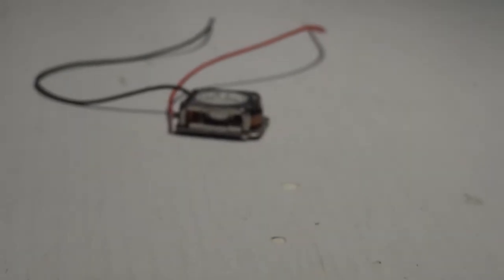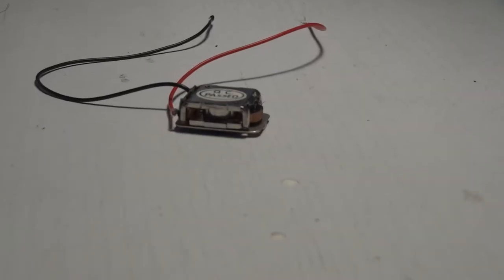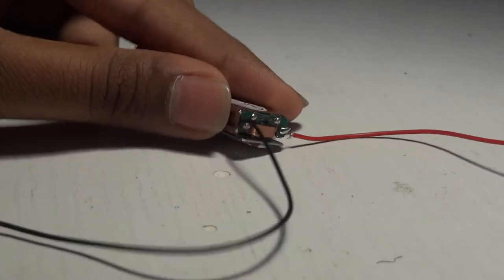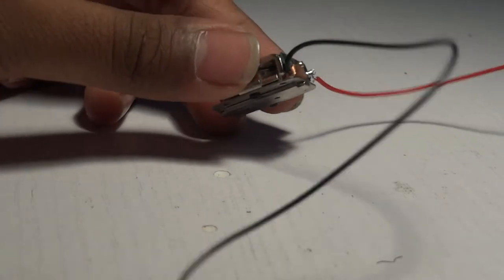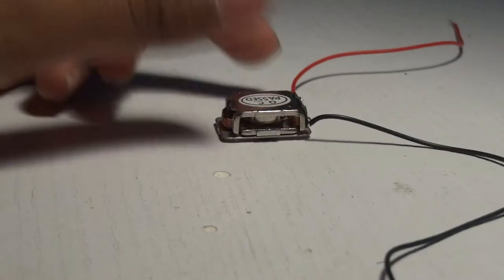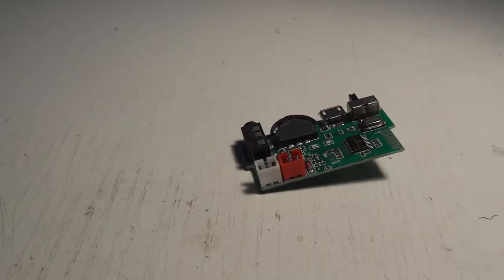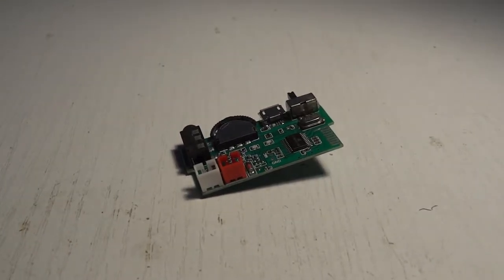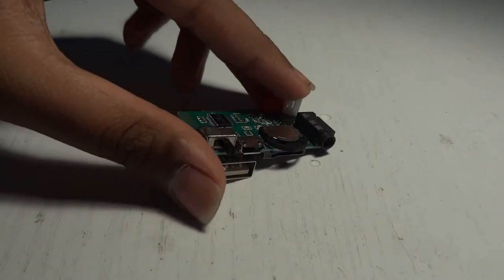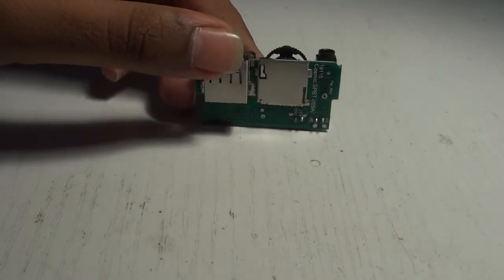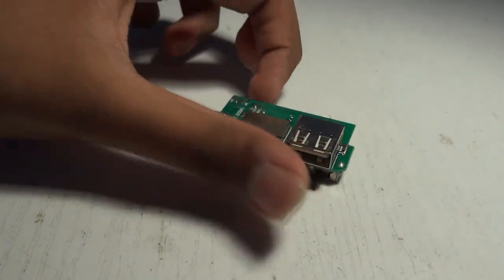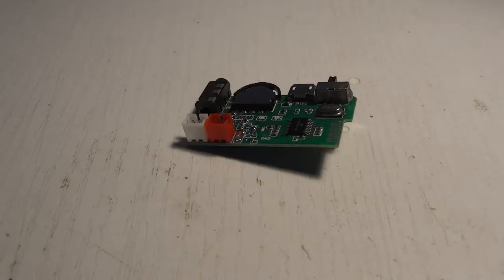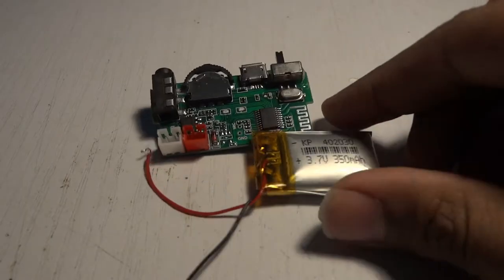But with a rating of 1 watt and 8 ohm impedance, it's not bad at all. Then I got a Bluetooth audio receiver that can run off 3.7 volts and a LiPo battery. This one had a capacity of 350mAh.